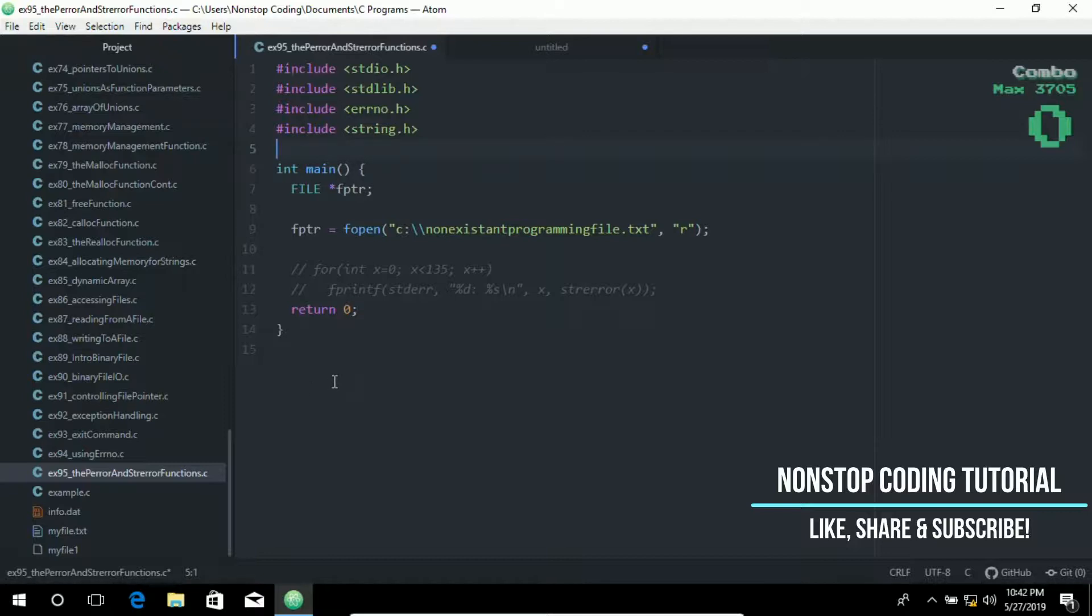Today we're going to learn more about the perror and strerror functions in C. We have discussed this in my previous videos, but in this video we're going to dive deep into these functions.